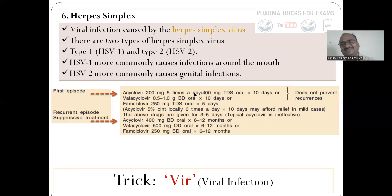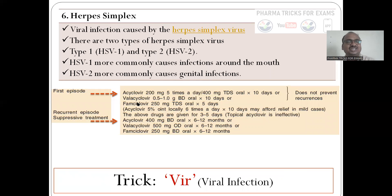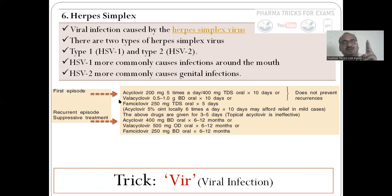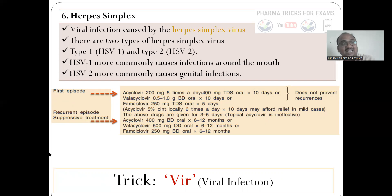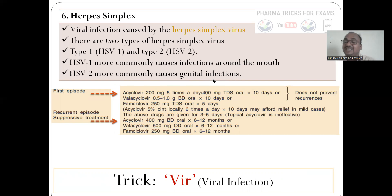Herpes simplex is a virus — unlike all the previous diseases which were bacterial. Wherever a drug name ends in '-vir', it is used for viruses. The drugs are acyclovir, valacyclovir, and famciclovir. For the first episode, treatment is given for a short period. For recurrent episodes, the same drug is given for a longer period. HSV-1 is more common in mouth infections; HSV-2 is more common in genital infections.